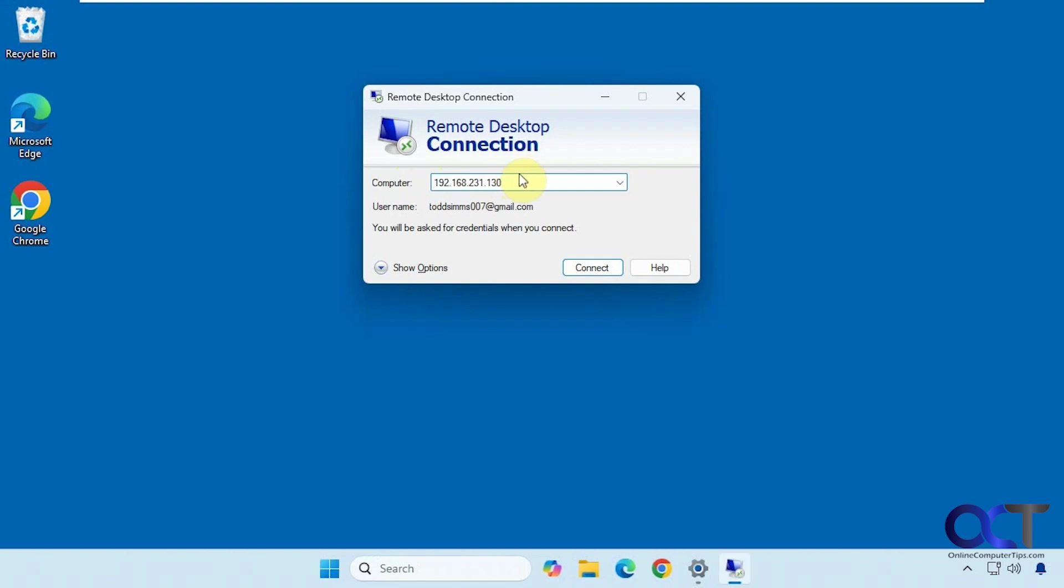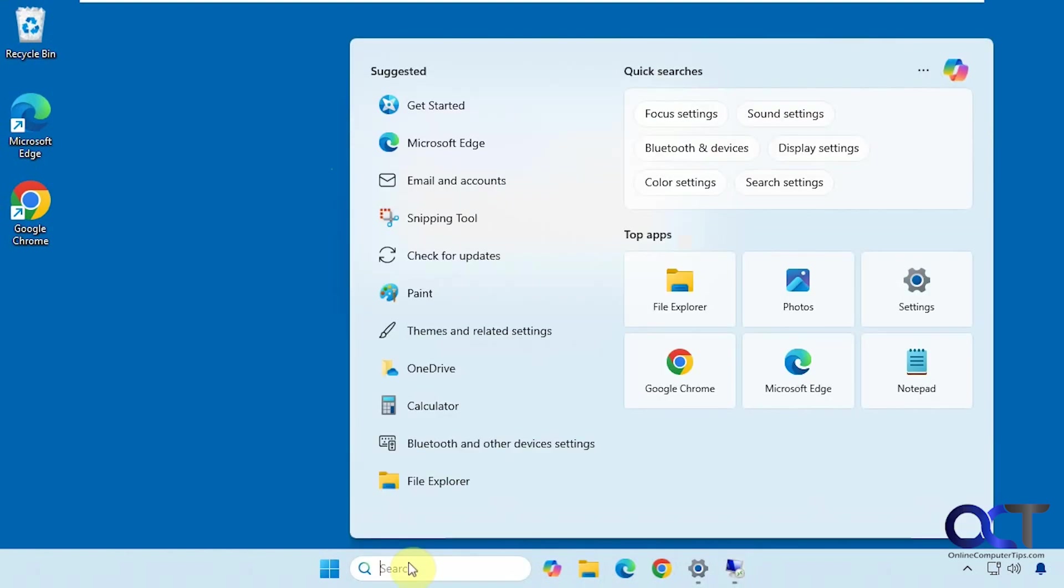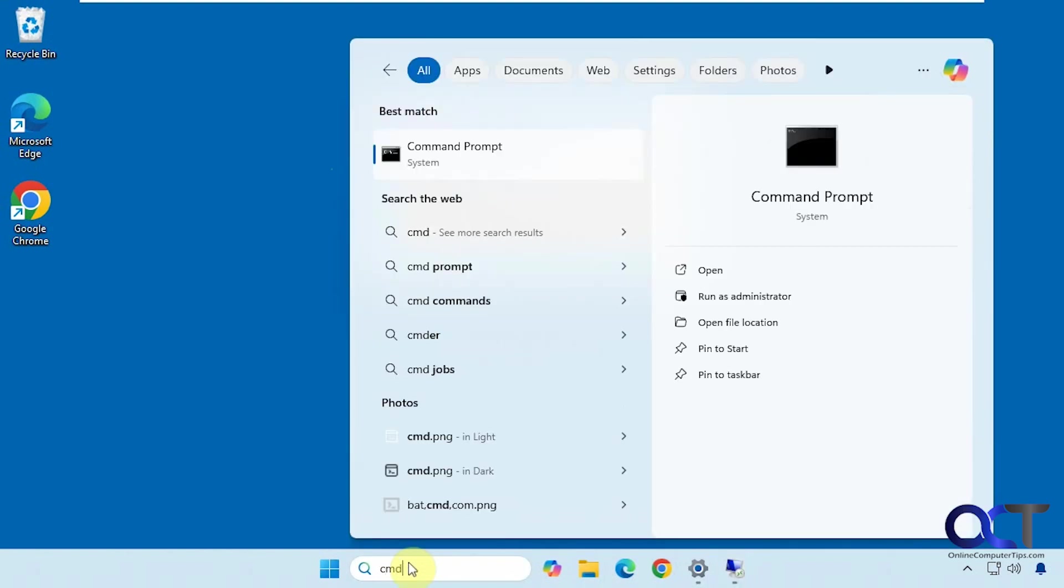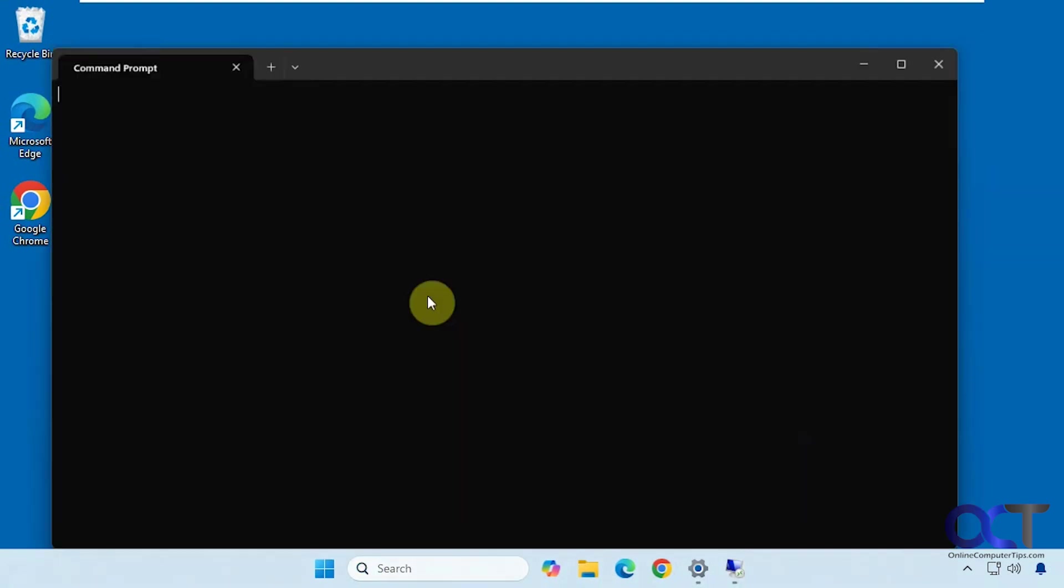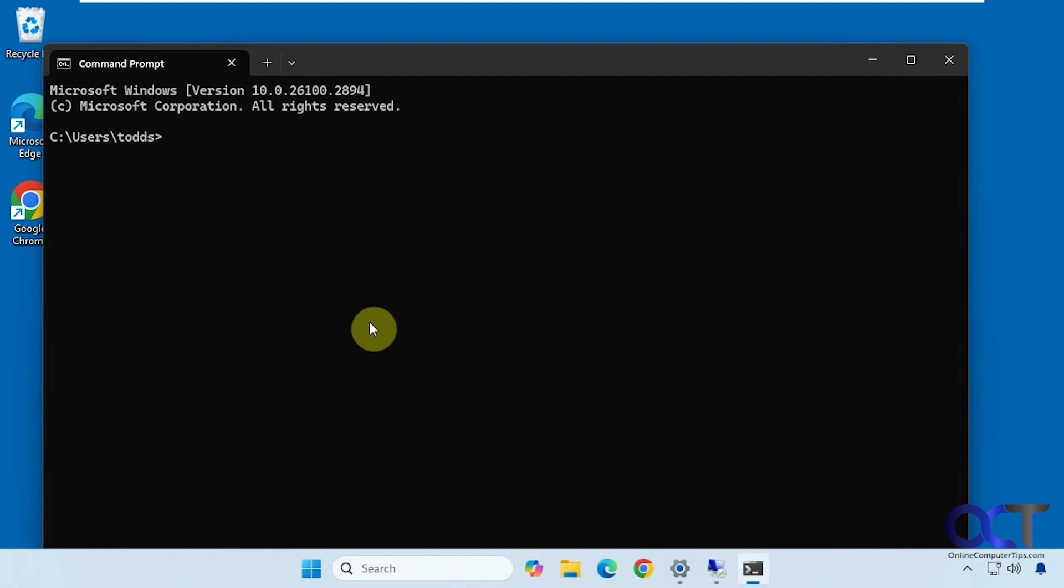So we want the remote desktop connection app. You can see here I've already used the IP address to connect to it, so I know that works. Now I'm going to try the host name. Win11 Pro. And another little test you could do from a command prompt if it's not working.